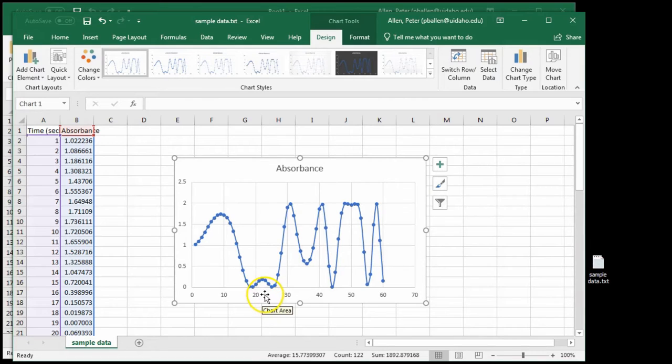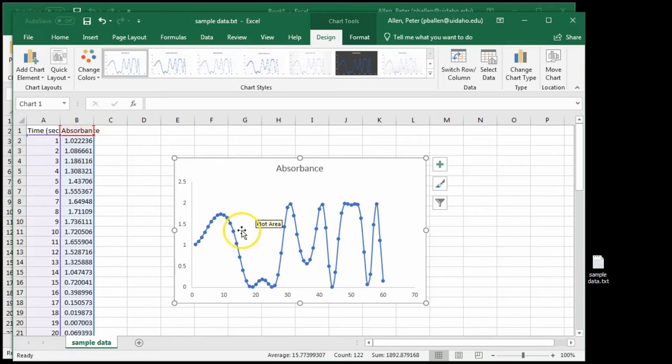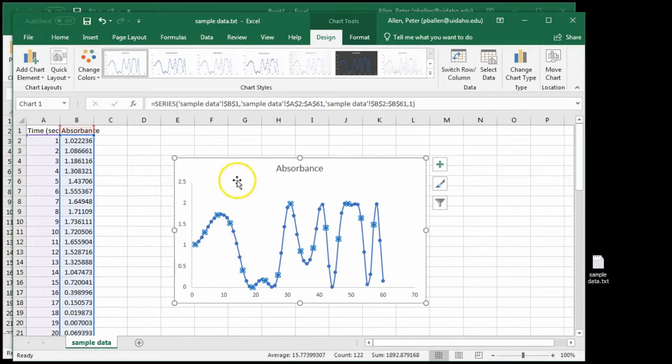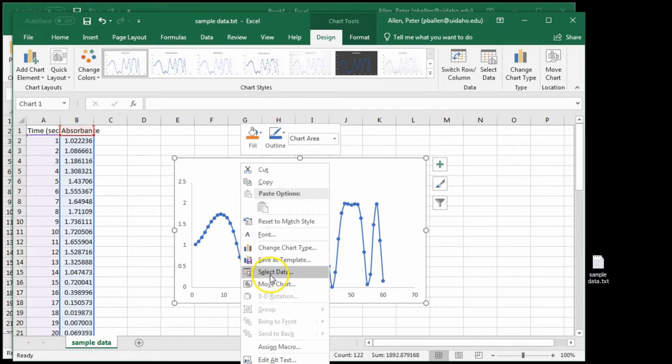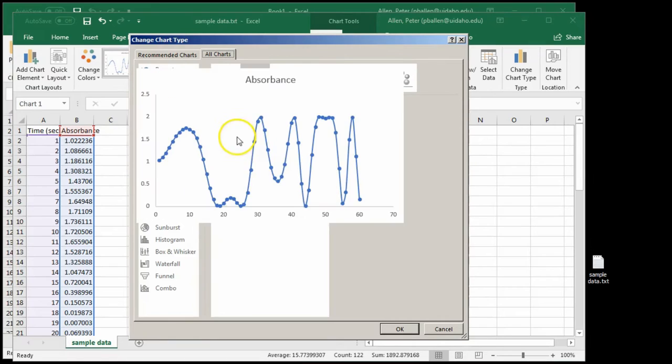Excel's defaults are terrible. There are at least five things wrong with this. These are non-data ink, we do not want them. These trend lines are Excel's interpretation of our data. As such, that's a problem. We do not want them.